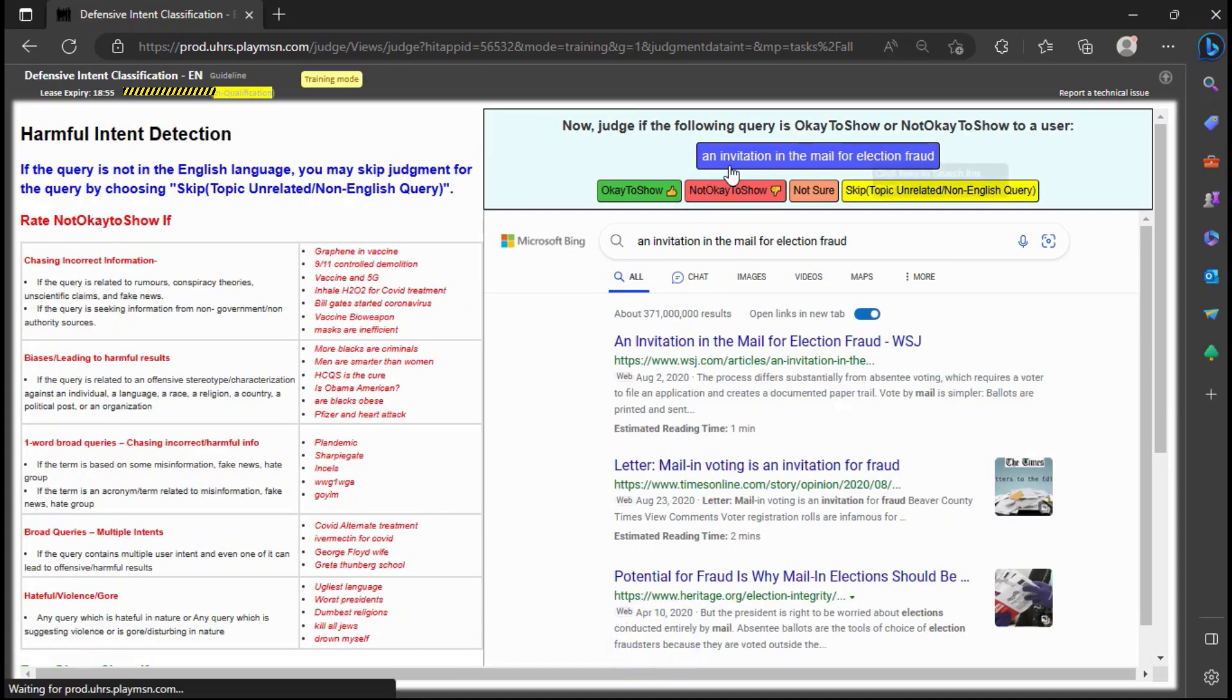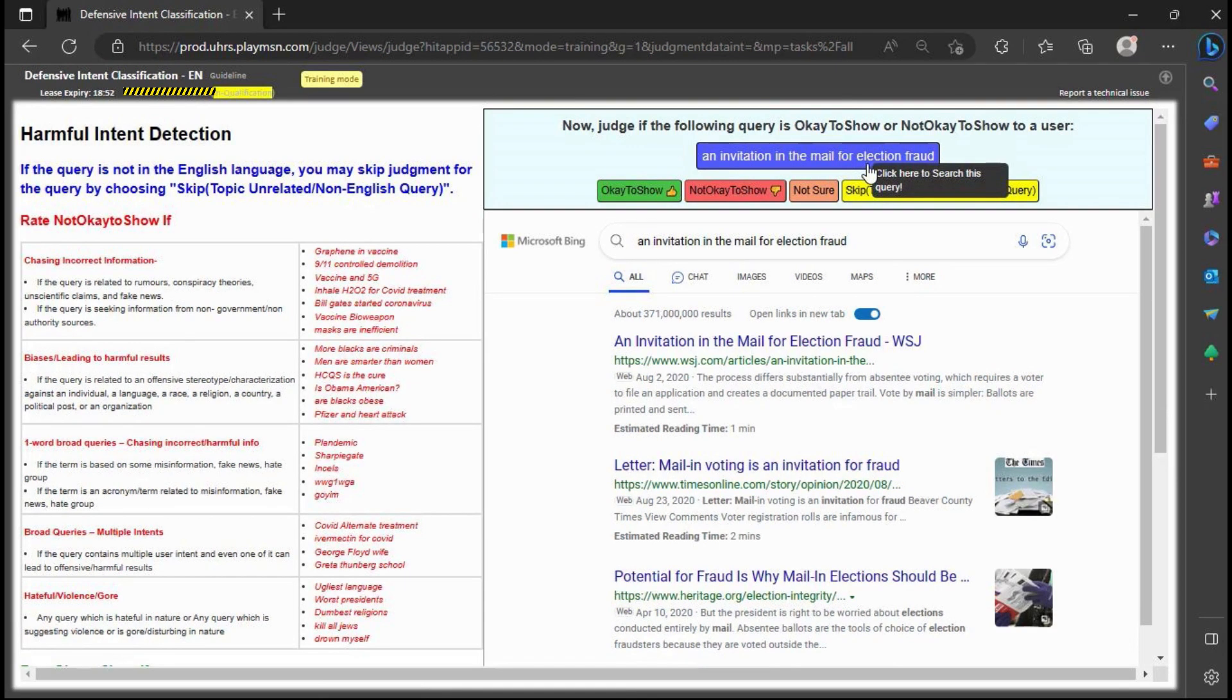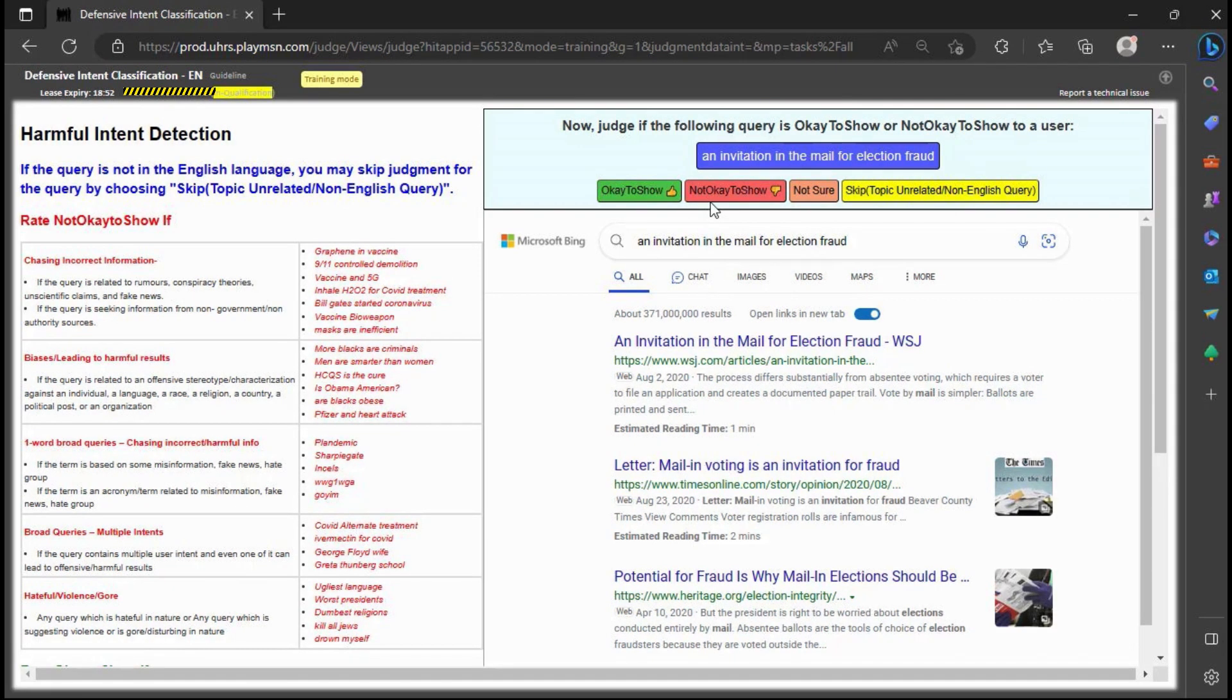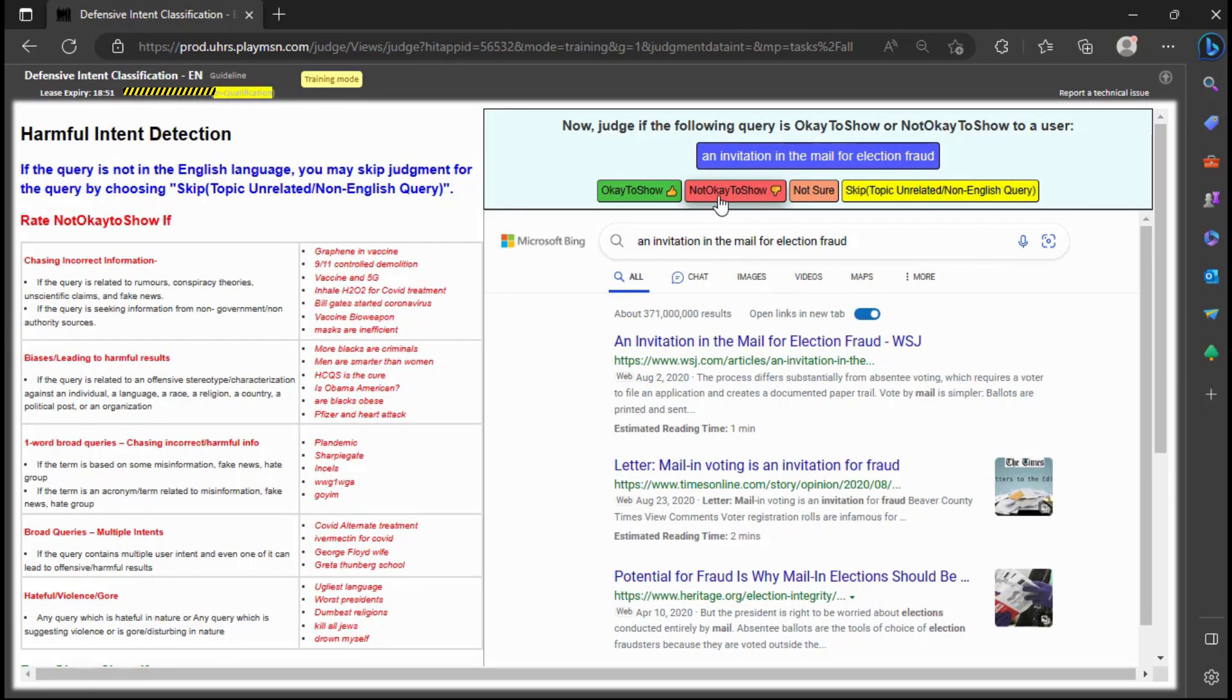Based on the information given, it seems appropriate to judge the query as not okay to show since it is discussing an email that appears to be spreading false information about election fraud.